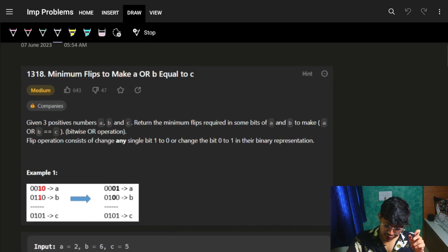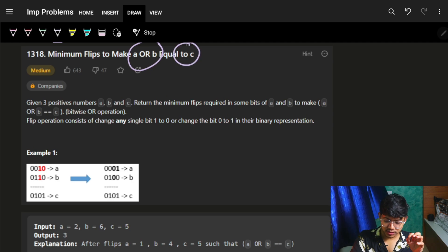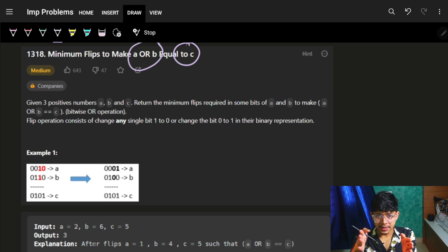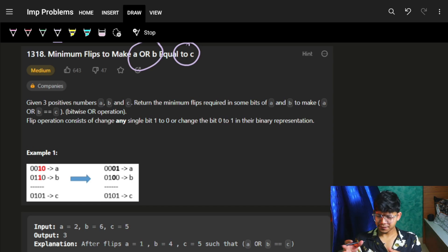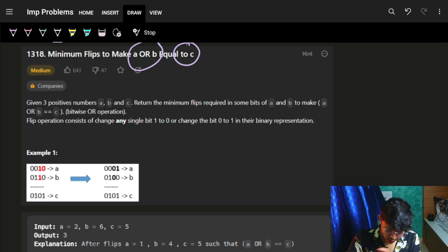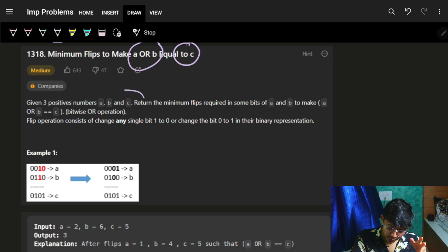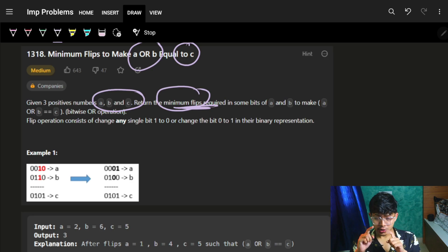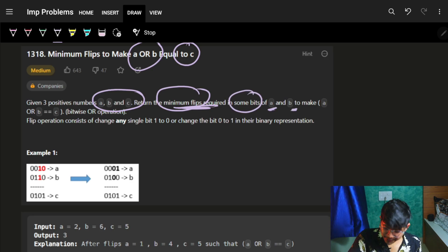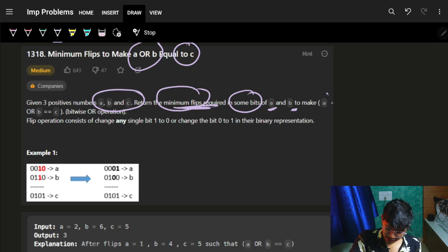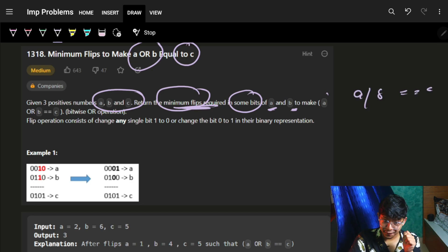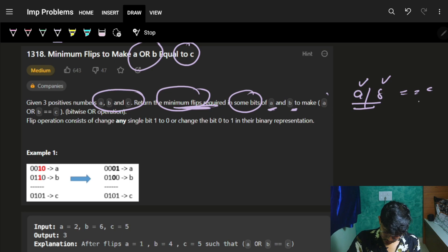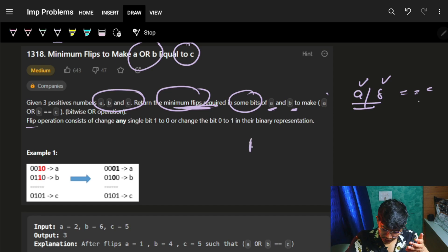Let's quickly jump to the question itself. It says: minimum flips to make A OR B equal to C. We have a number A and a number B, and A OR B needs to be equal to C. We have three positive integers A, B, and C, and we need to find the minimum flips in some bits of A and B to make A OR B equal to C. We can flip bits in A or in B.